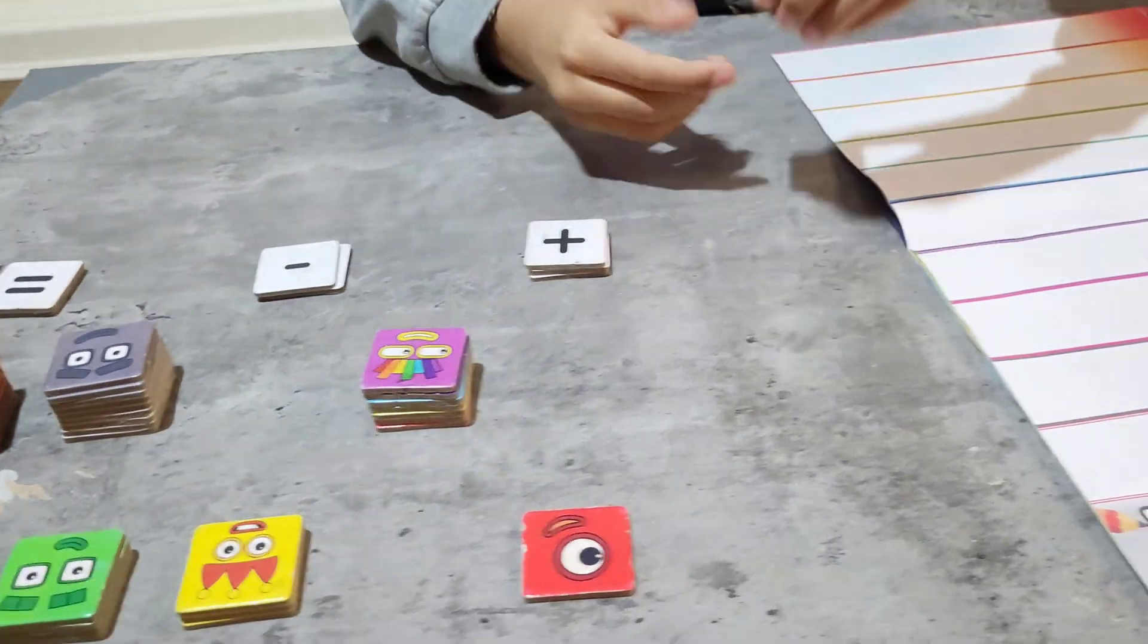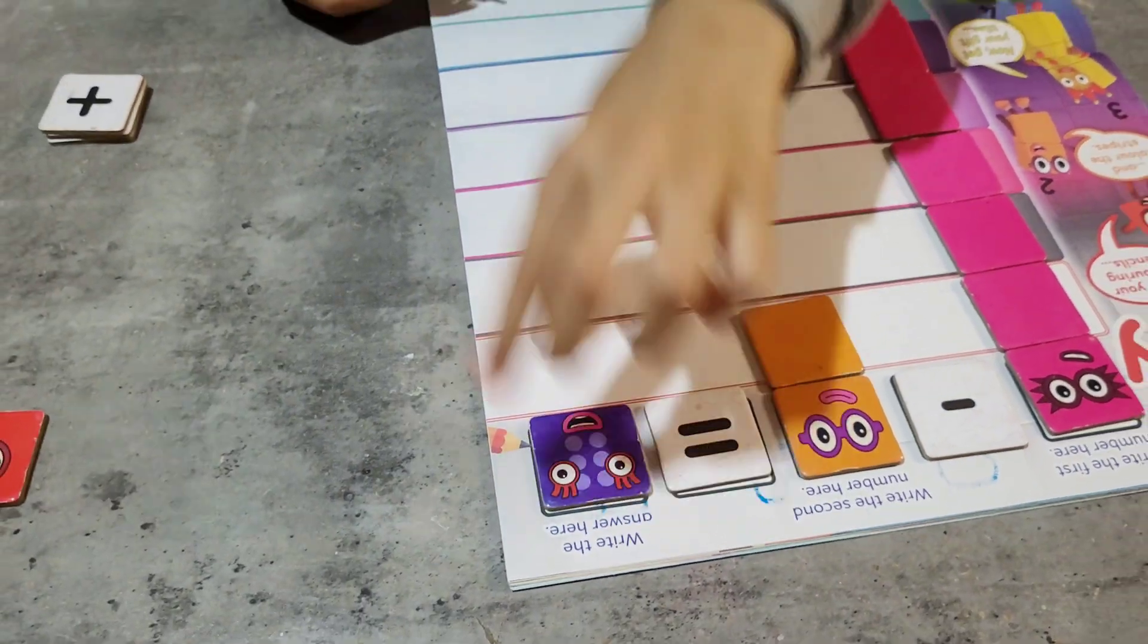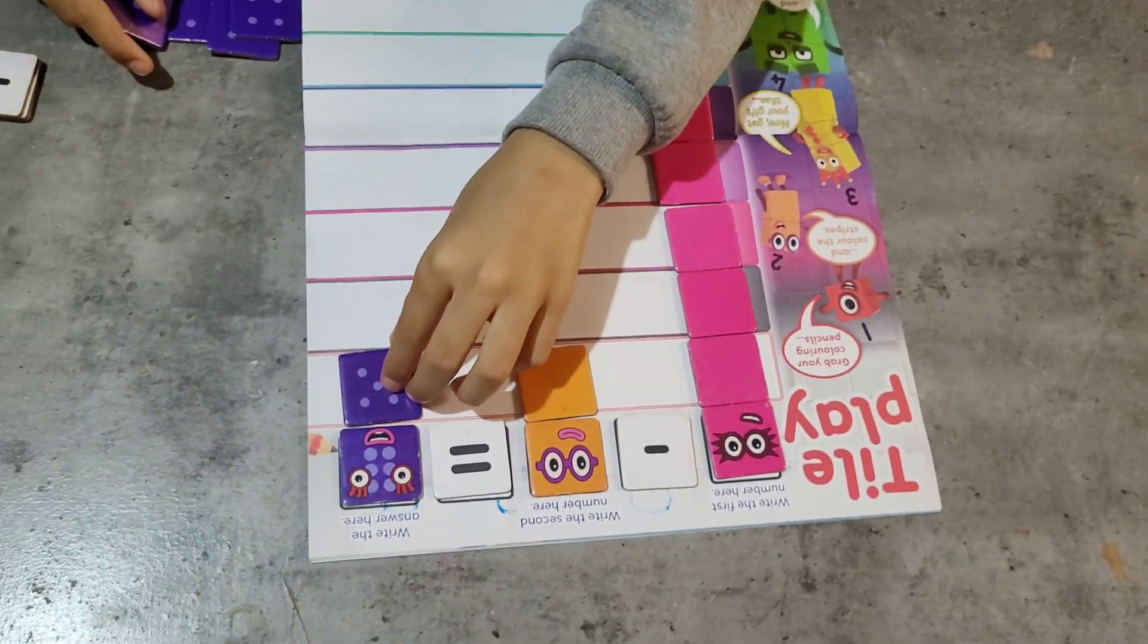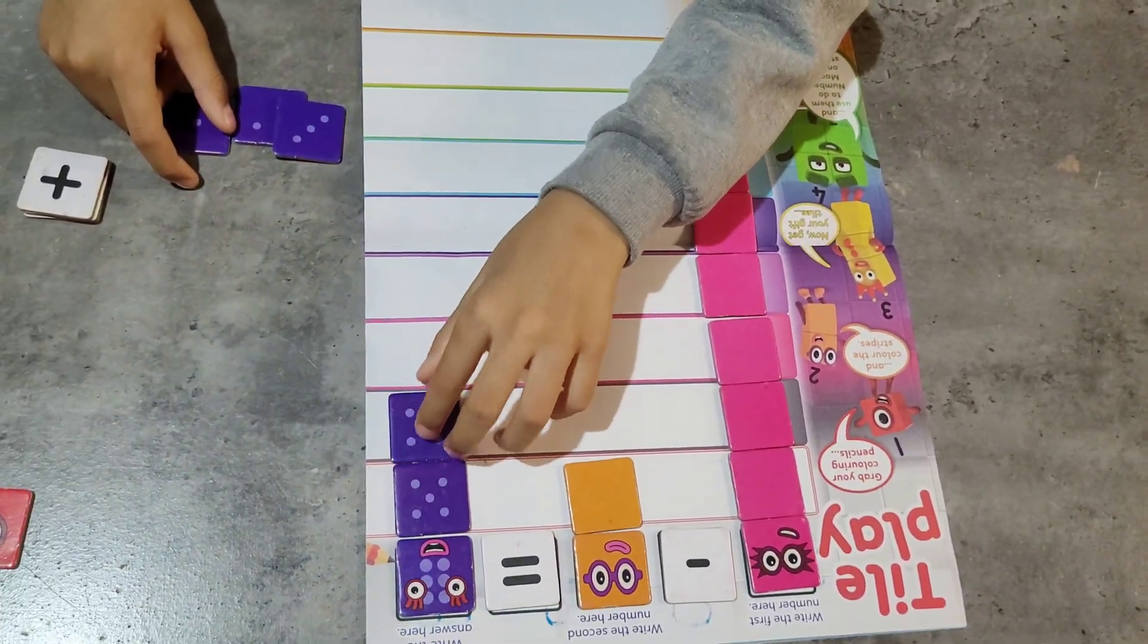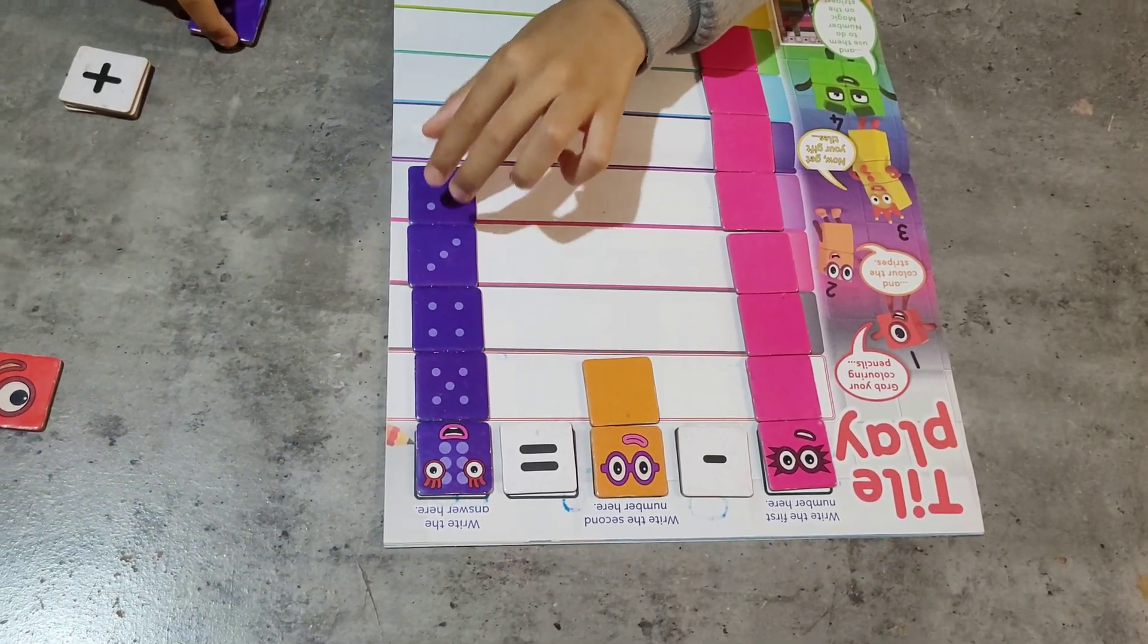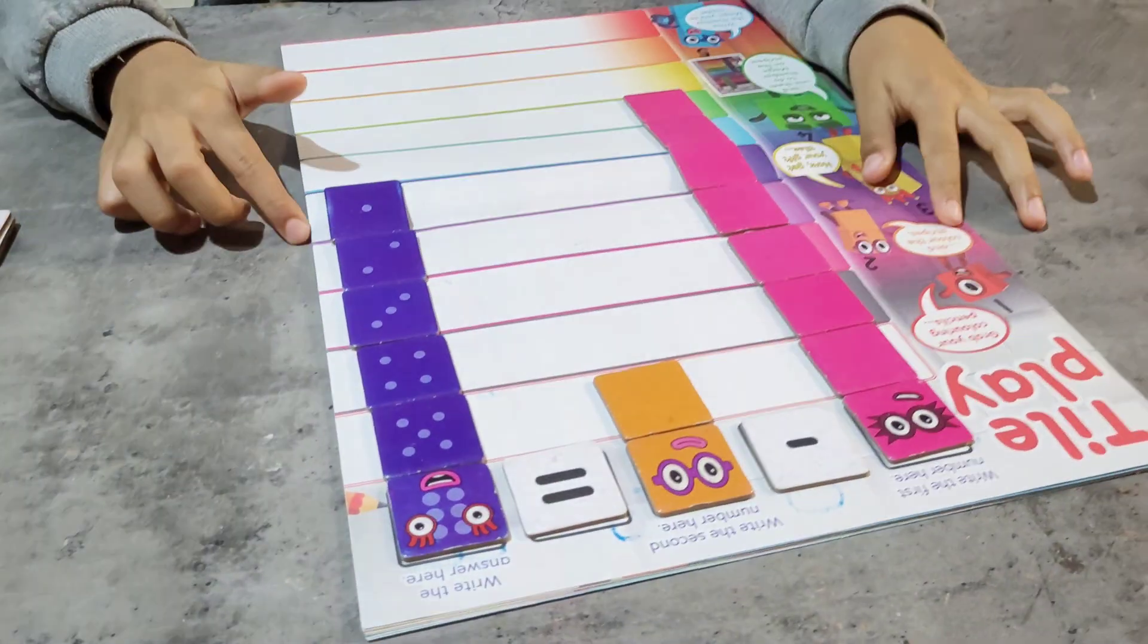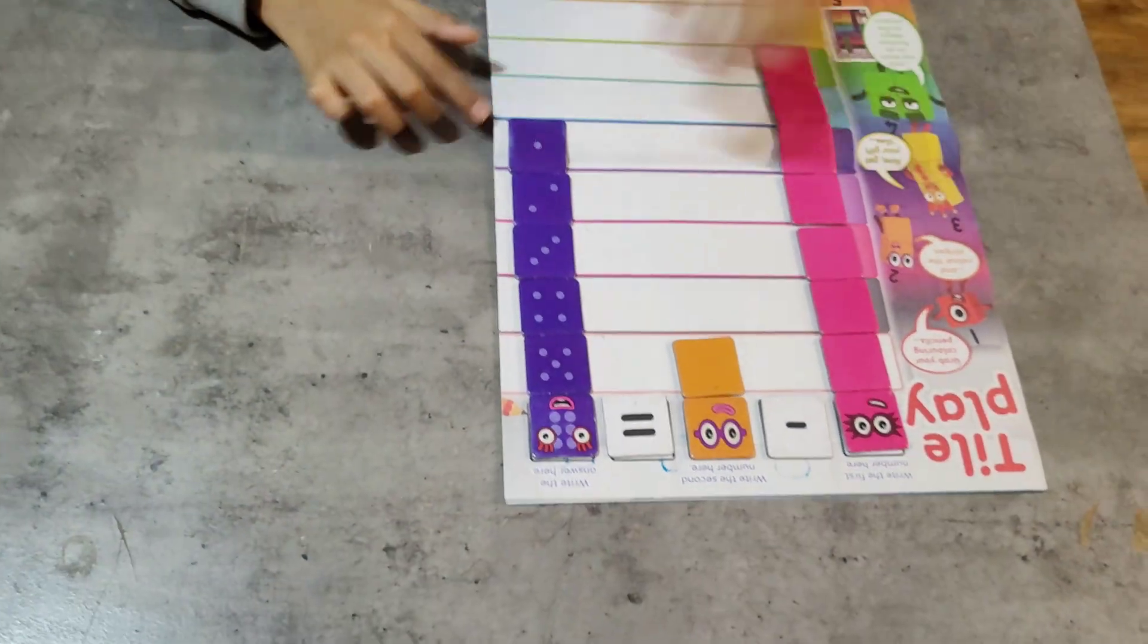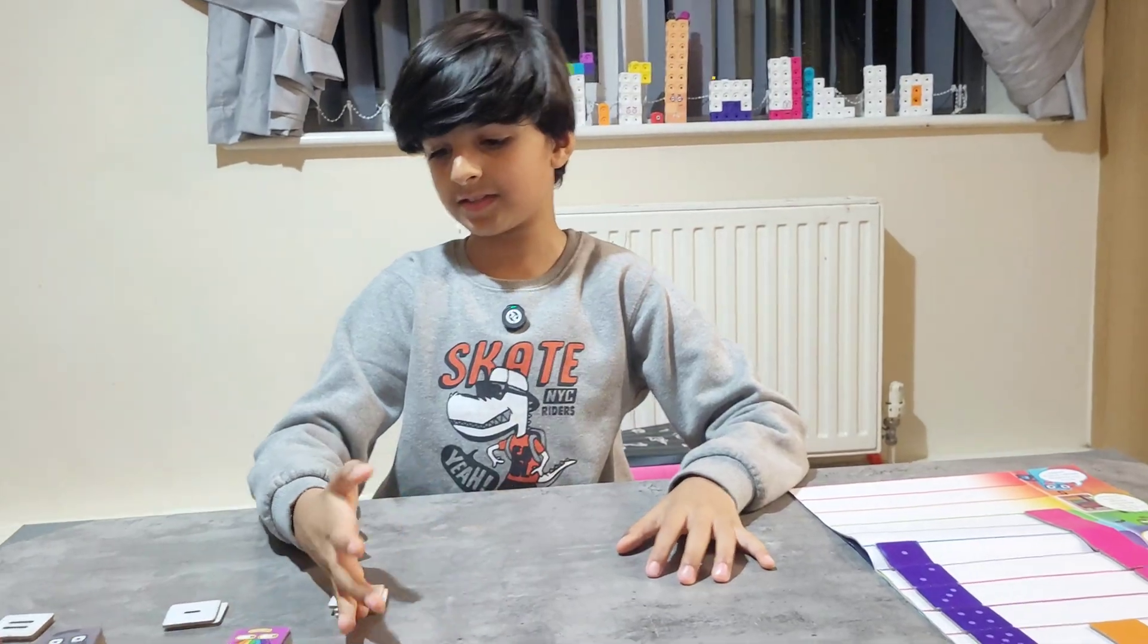1, 2, 3, 4, 5, 6. 8 minus 2 equals 6. 1, 2, 3, 4, 5, 6. 8 minus 2 equals 6. Let's do another example.